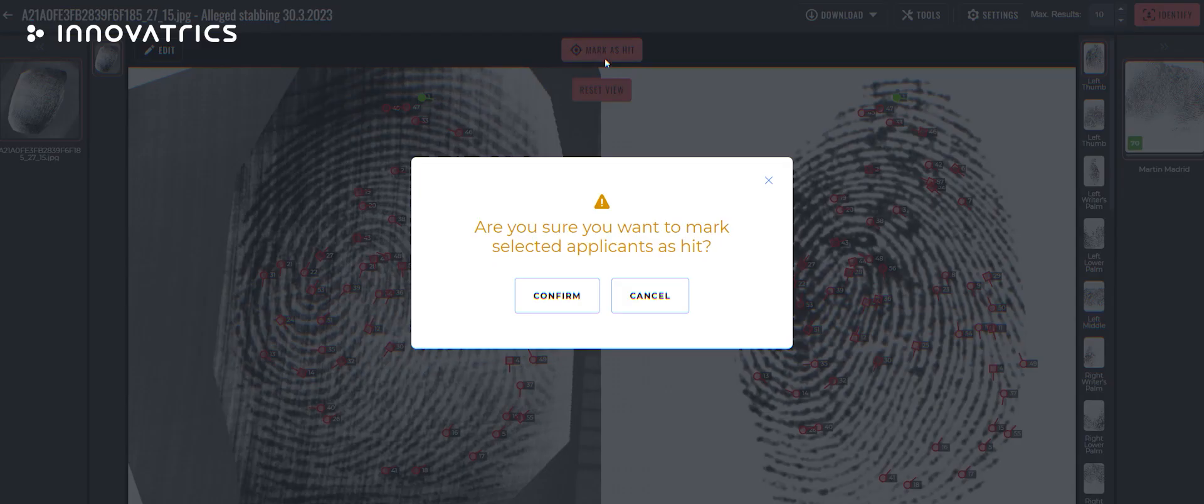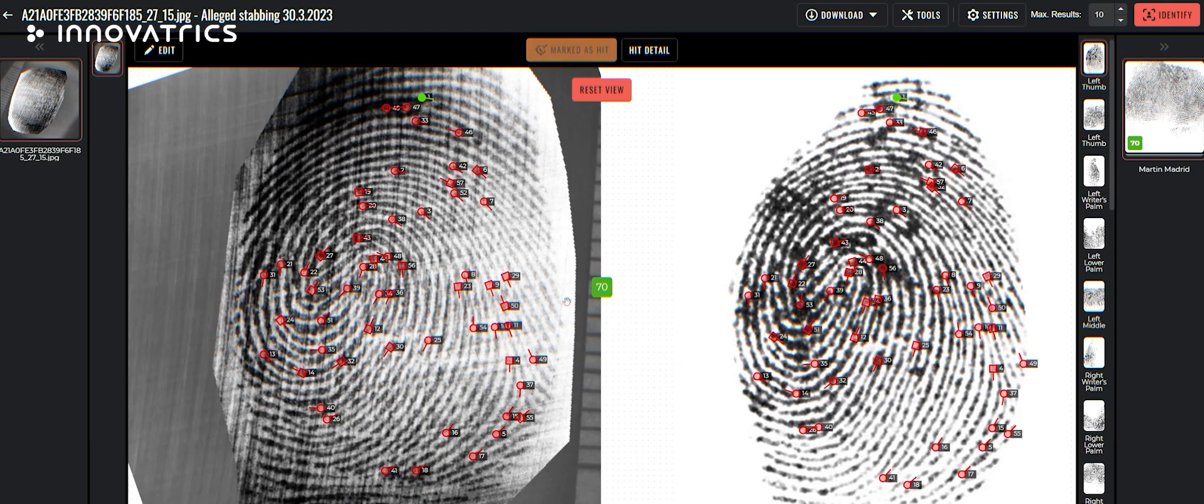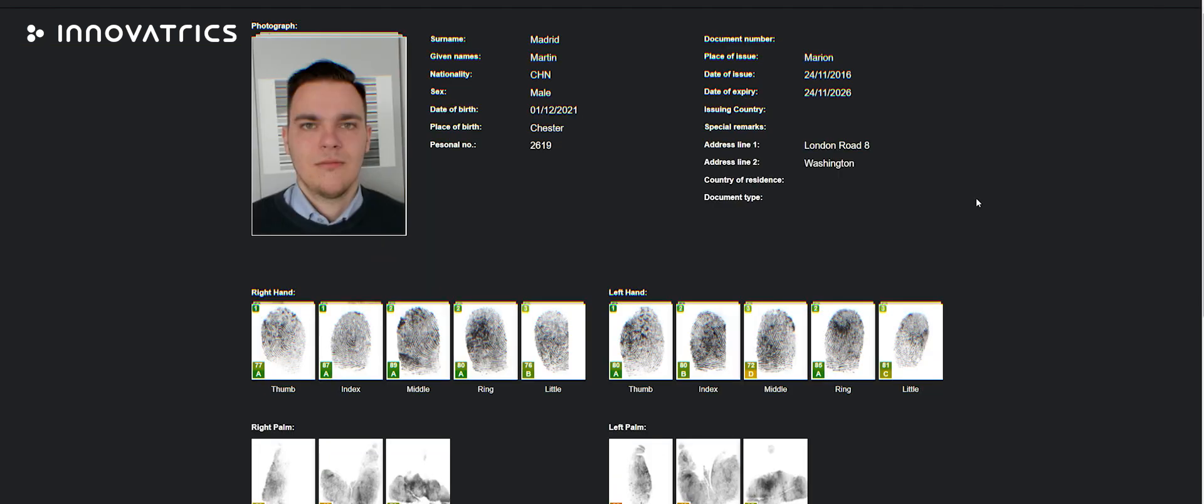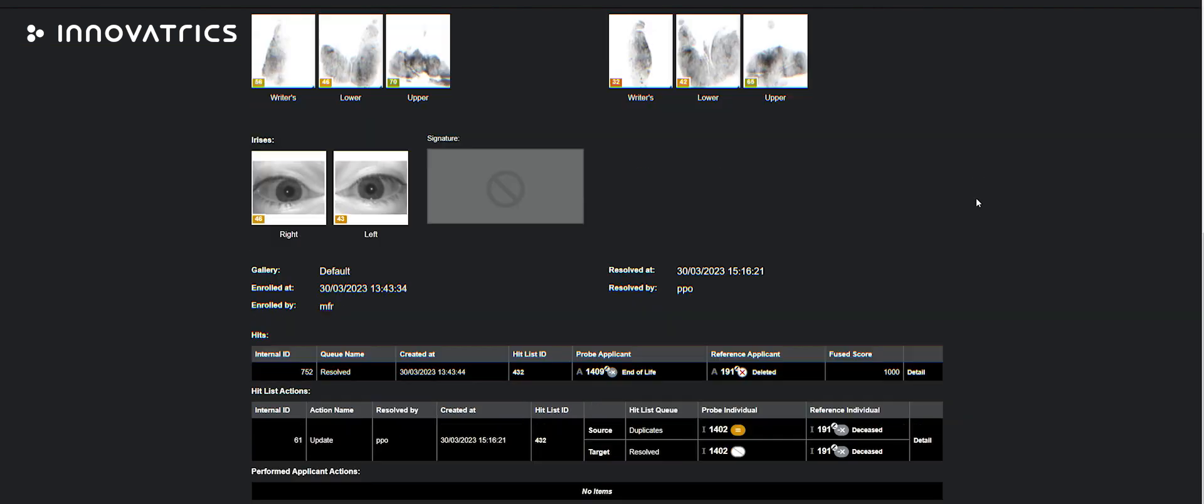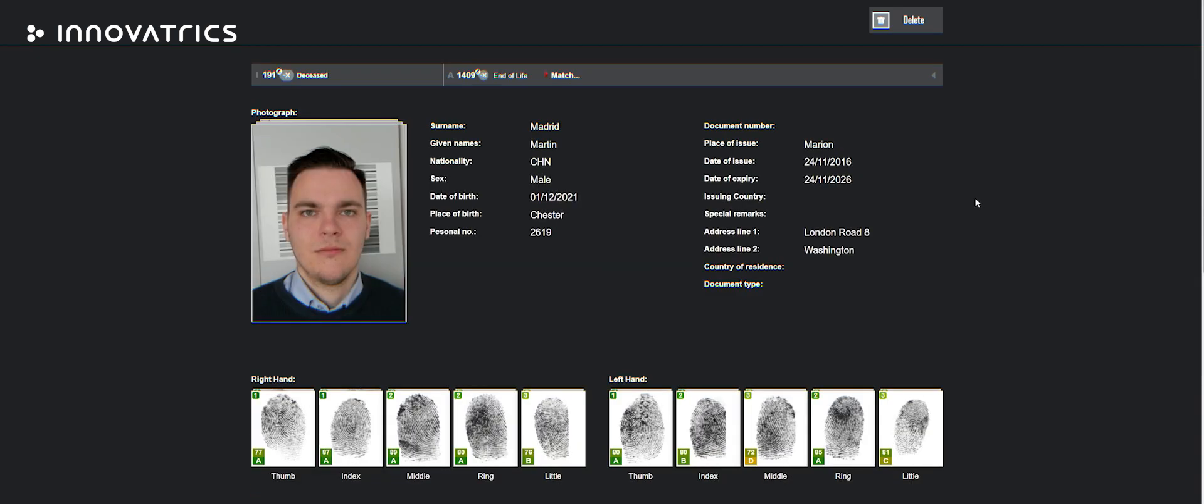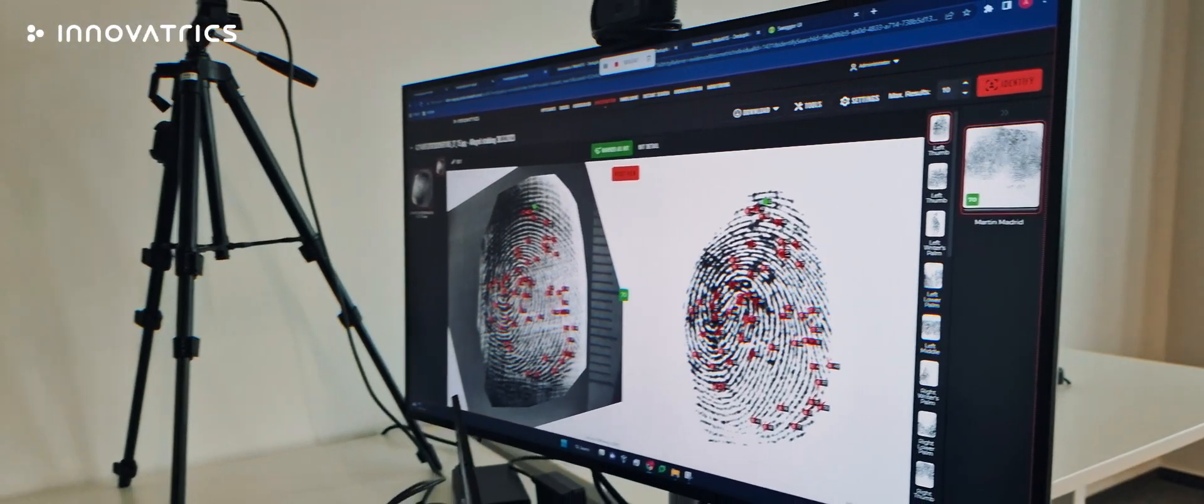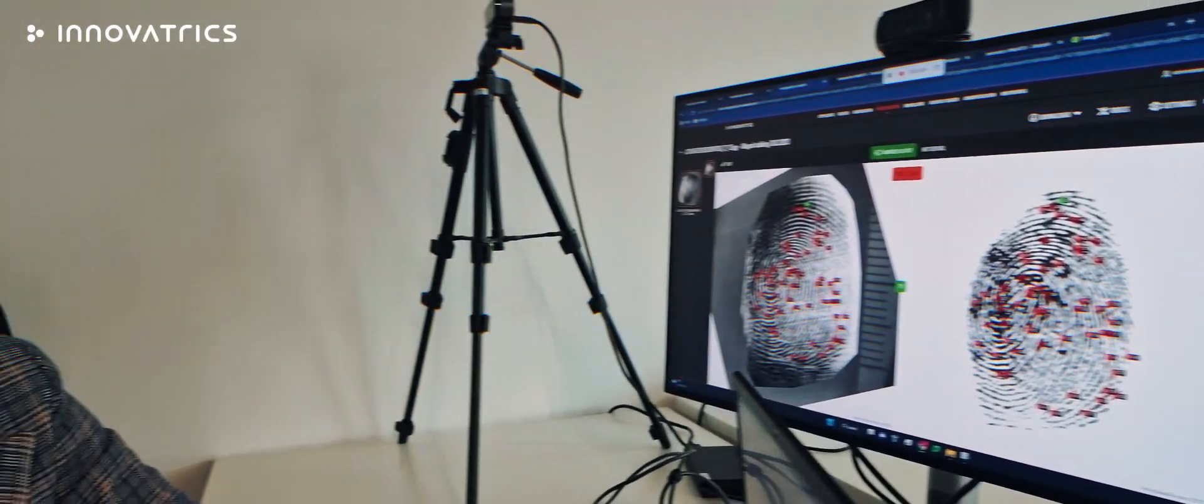The system will ask us if we are sure we want to mark selected applicant as a hit. We can confirm and this applicant was marked as hit. Here we can see that this fingerprint belongs to Martin Madrid. This places the person of interest at the scene of crime. It does not mean he committed the crime. More evidence must be analyzed in order to continue with the investigation. DNA will be sent off to the lab. Digital evidence will be processed. An investigator must weigh all the evidence and connect all the dots in order to conclude the investigation. So for today, this is it. Thank you.